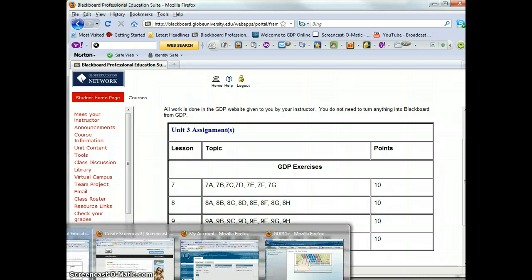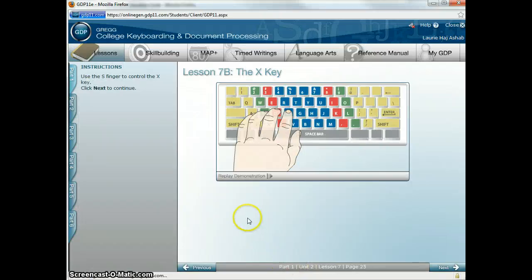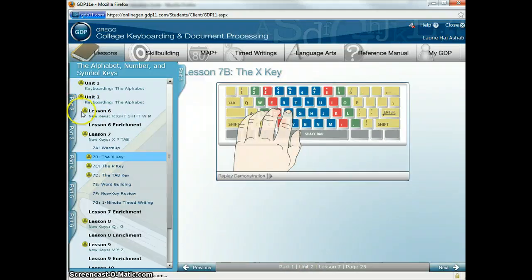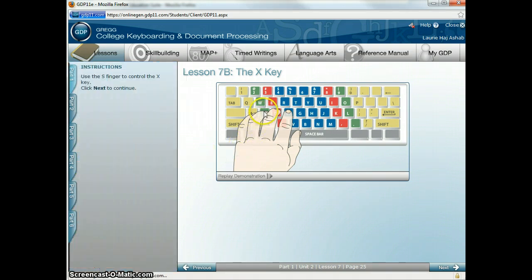Now as far as what we're going to be working in — in the GDP program itself — I'm going to go over the new keys for Lesson 7 to begin with: the X, the P, and the tab. The first new key is the X key. You're going to be reaching down with your S finger. X, X, X.